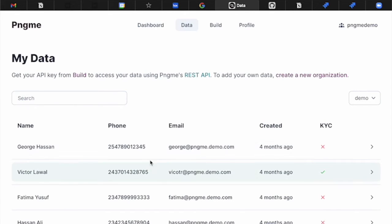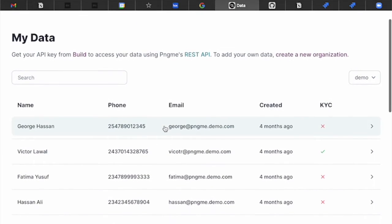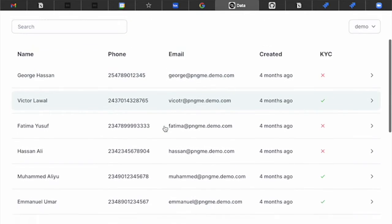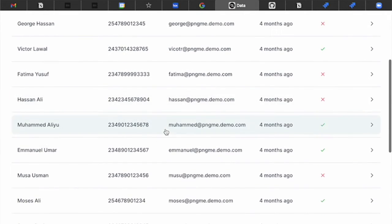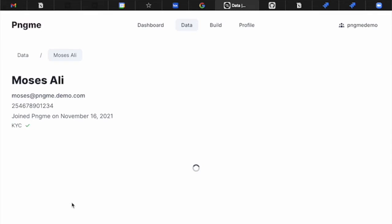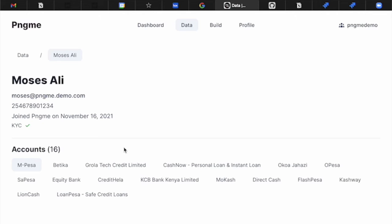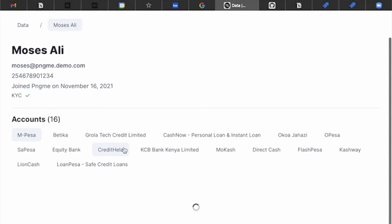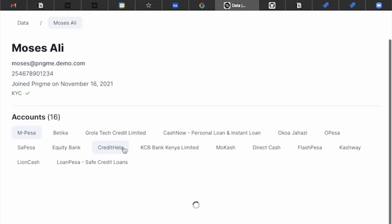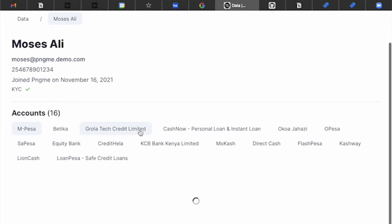We'll see our list of users. Let's pick one, Moses. What we'll see here is the list of accounts that Moses has and then a list of transactions.